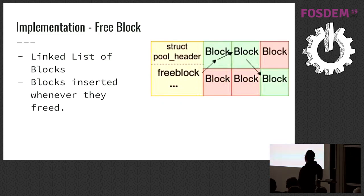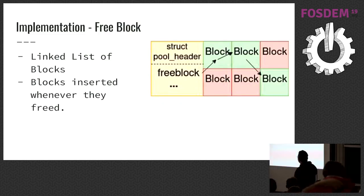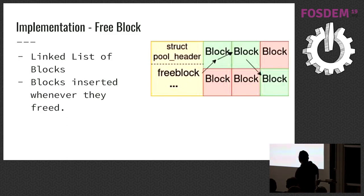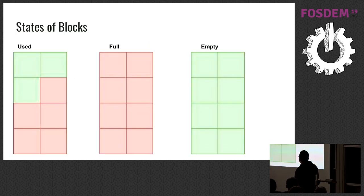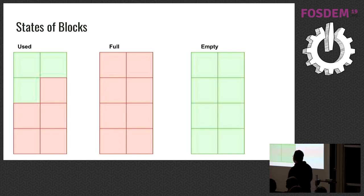Pool says free block. The list contains free blocks, and whenever a block is freed, it inserts that list. There are states of pools. Used means it's neither empty nor full. At least one block is free, and at least one block is currently used.